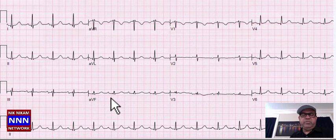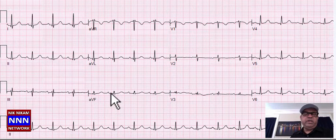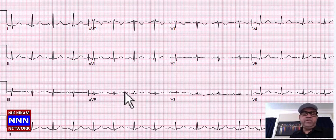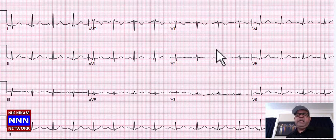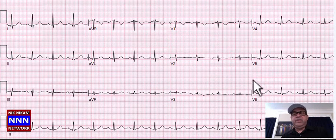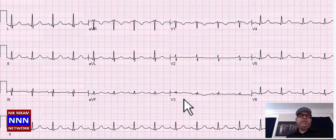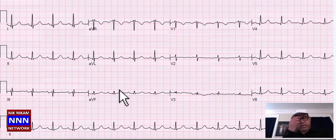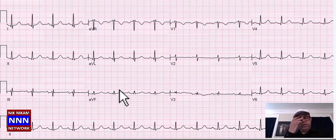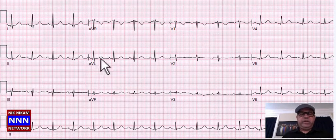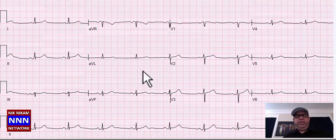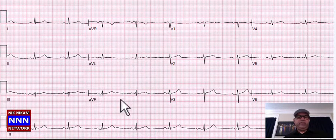Sinus rhythm — inferior leads show loss of R-waves in the inferior leads, which needs to be looked into. Anteriorly some non-specific T-wave changes, nothing spectacular. I would get another EKG to make sure the right side of the heart and inferior wall are okay, so that no significant pathology exists.